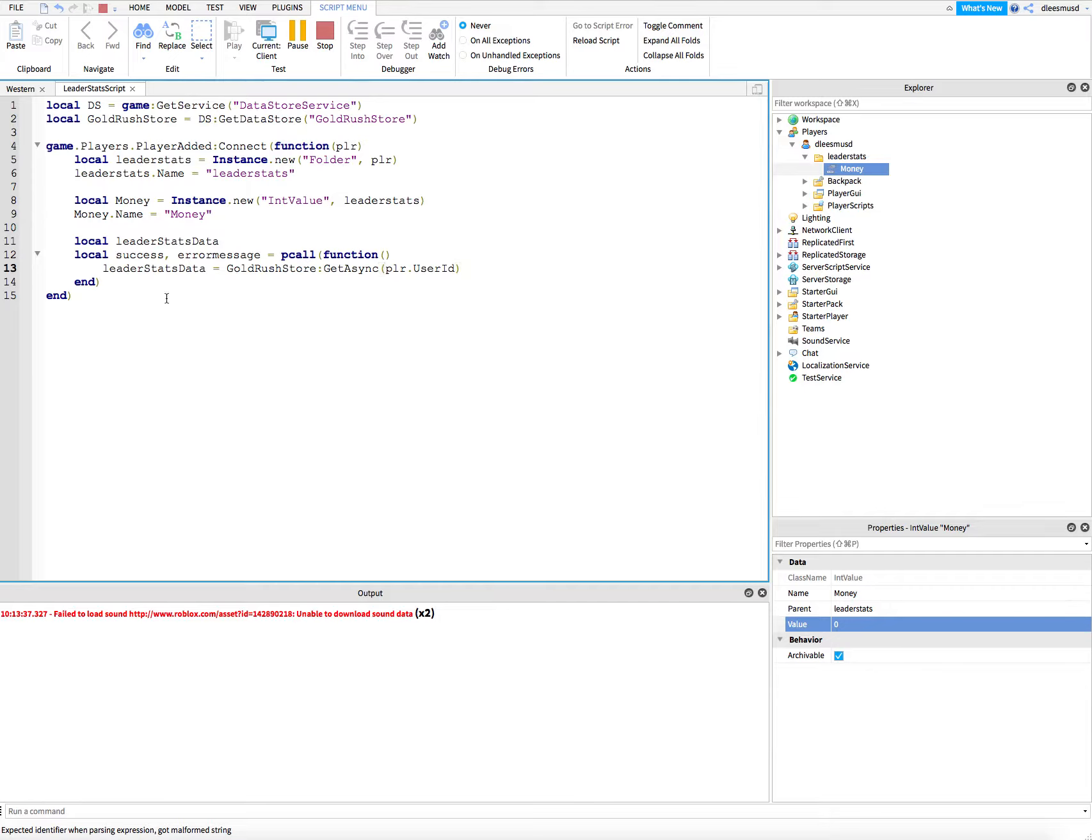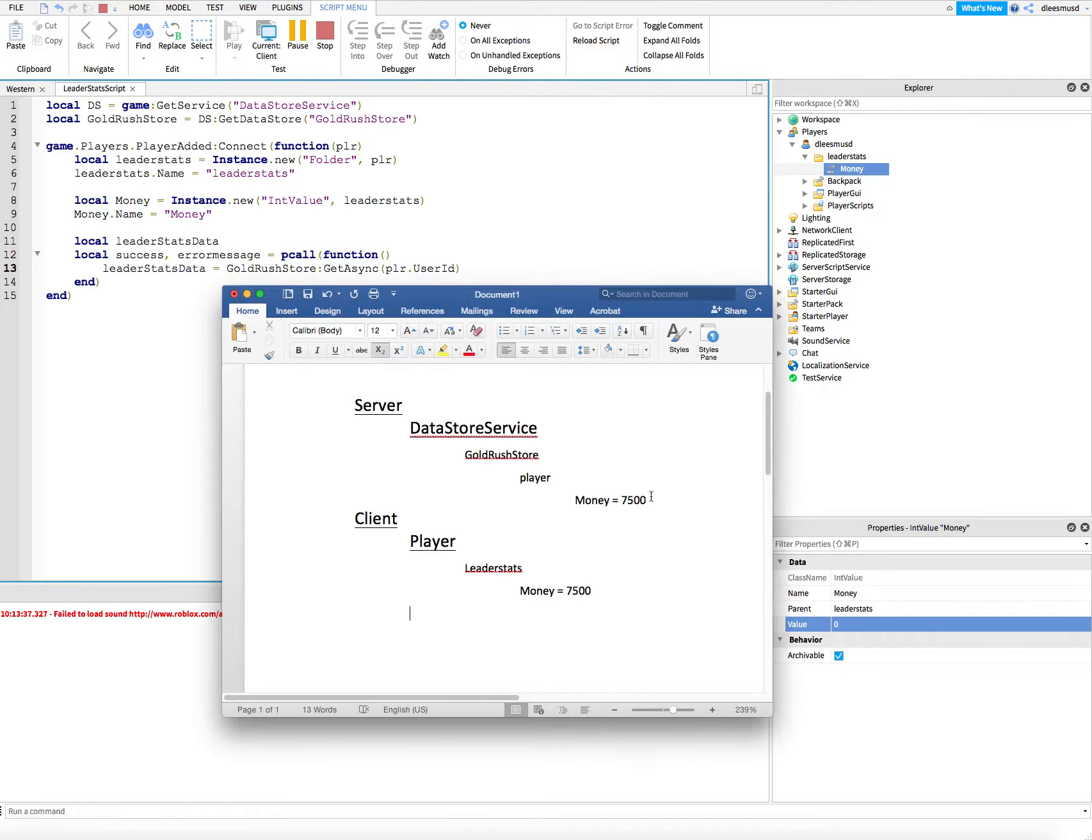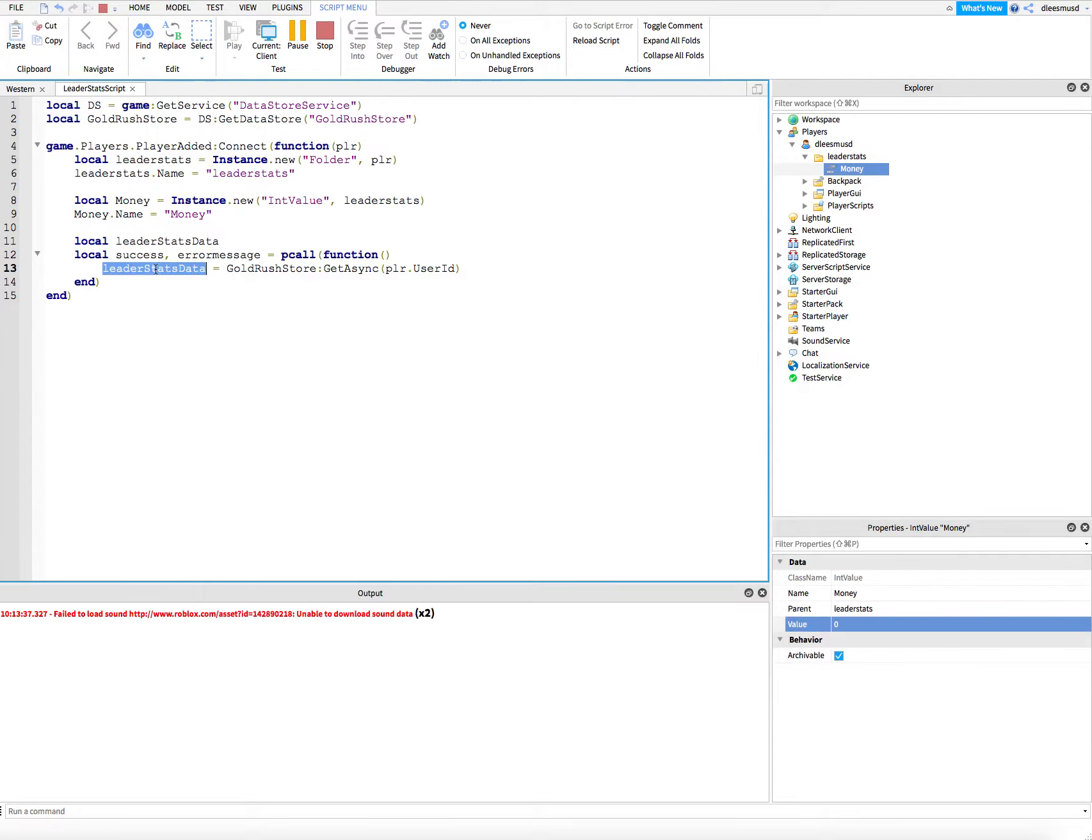So this is going to get the data from the server using the player's ID. This gets the folder of the player and all the data in the folder. Right now, we only have money, and it's going to save it here in the leader stats data variable.